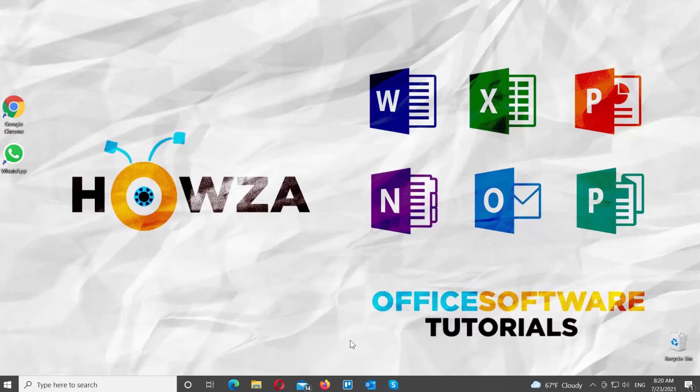Hey! Welcome to Howza channel! In today's lesson, we will teach you how to create a WhatsApp group link in Desktop App.